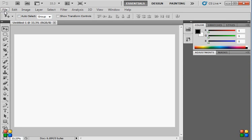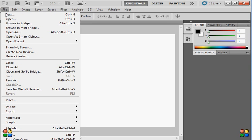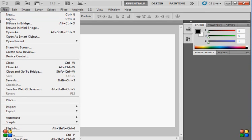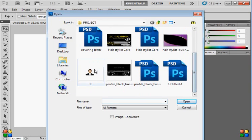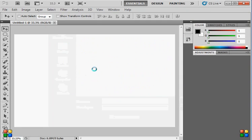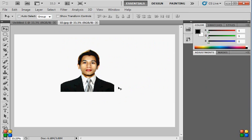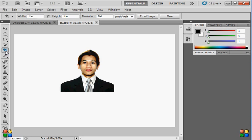Set the resolution to 300 pixels per inch and click OK. Now we need to have an image for the ID. Click Open and search for the image you want to use. This image has a big white background behind it, so we need to crop it.